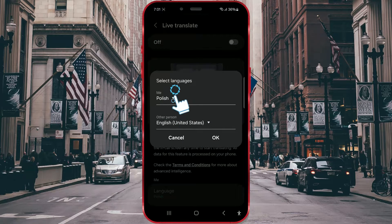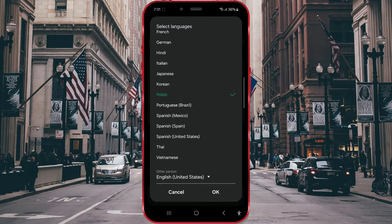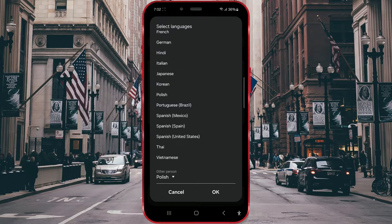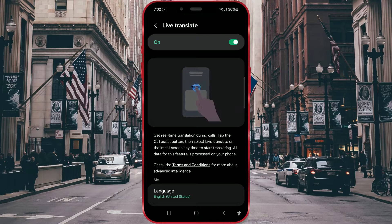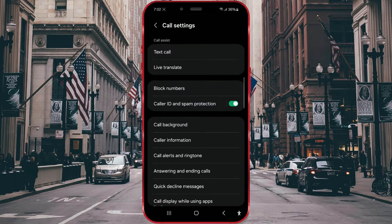Open Live Translate and choose the language you speak. I will choose English. I have already downloaded the language packs for English and French, so I won't get a window asking me to confirm the download. You will need to download the language packs you have chosen.